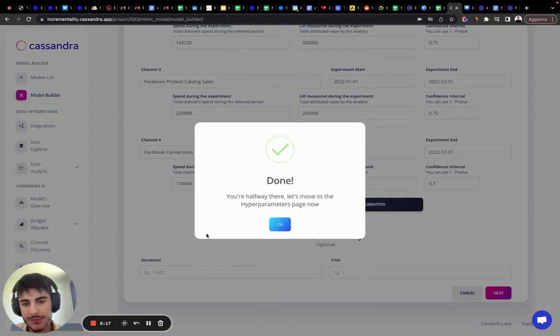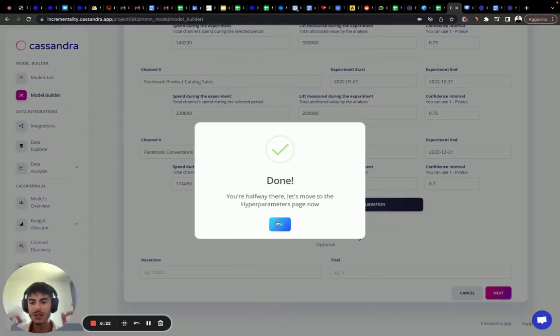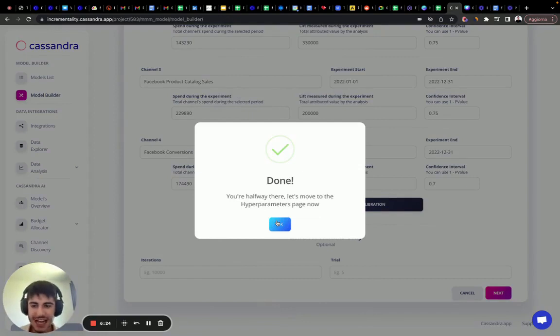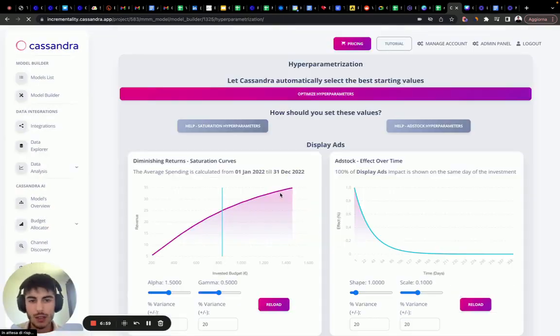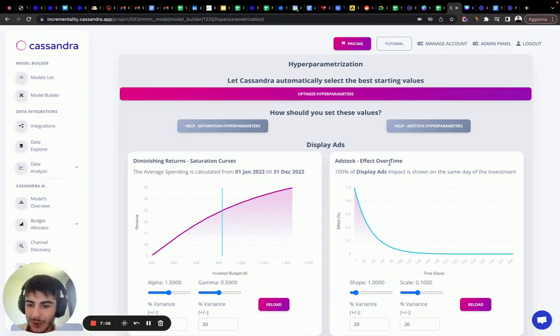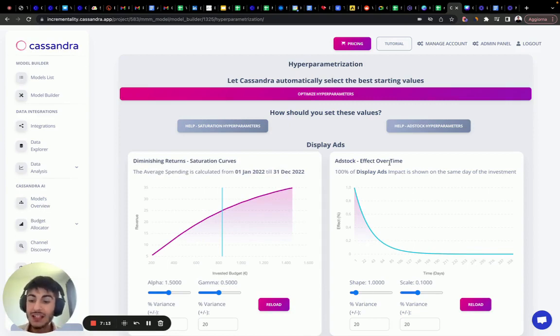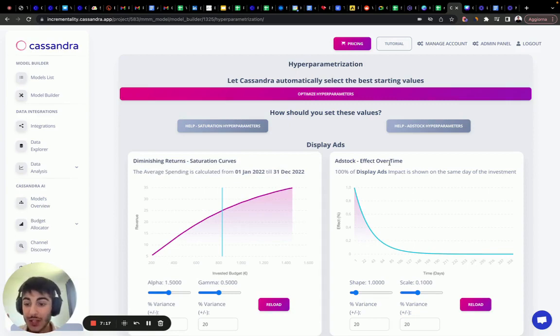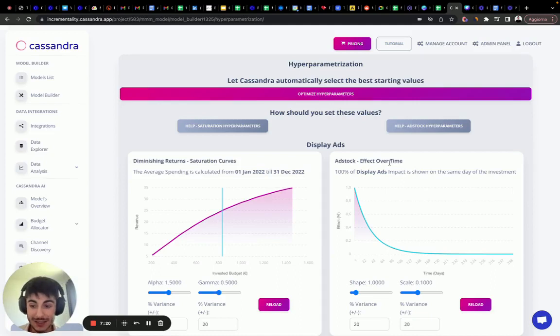So we are halfway. We have a second step that we need to do. We need to find the best hyperparameters for ad stock and diminishing returns. Let's dive into what those are. First thing first, ad stock, aka the effect over time of your marketing investments. Let's say today you invest on TV, there will be a delayed effect, a lagged effect between when you invest and to when you see the impact in sales for upper funnel campaigns.